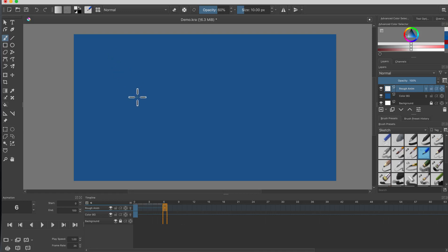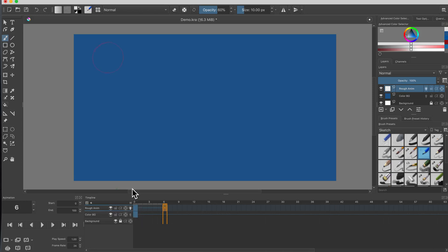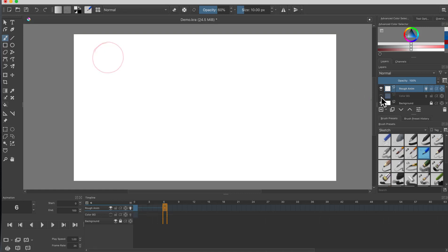This is where you need something animators call onion skinning. Down in the timeline, right in the layer, you'll see a little light bulb just to the left of frame zero. If I click on that light bulb, you'll actually see my previous frame right there. I'm gonna hide the blue layer for a moment so you can see it better.